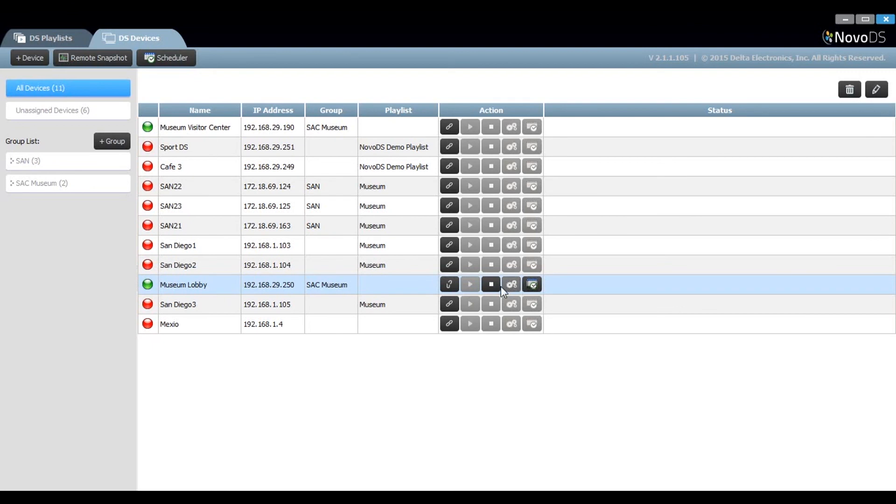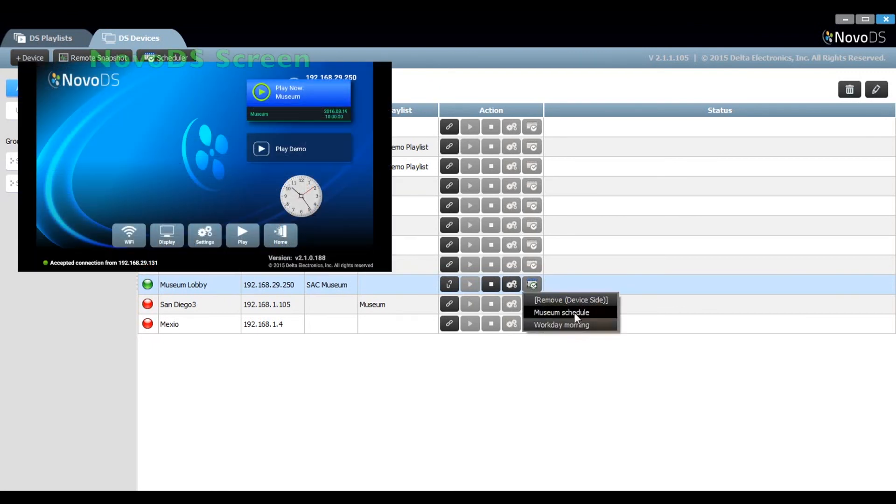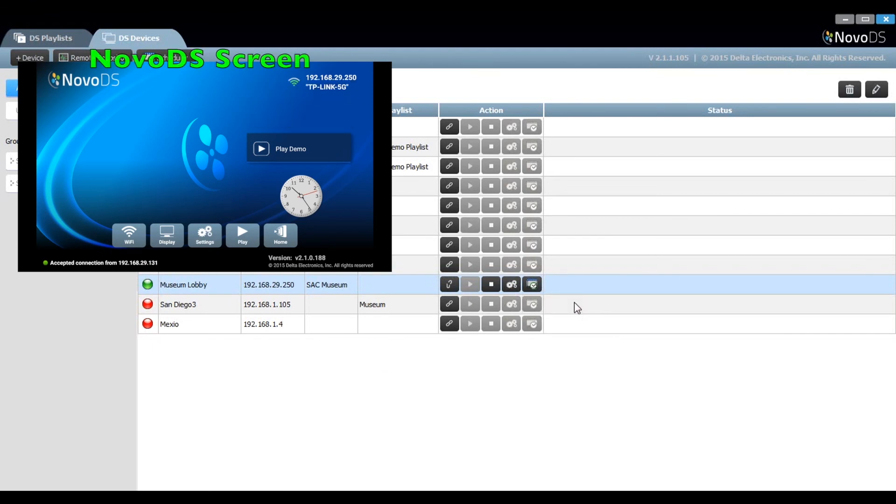Removing a schedule is just as easy. Click on the remove device side and the schedule will be removed from that Novo DS player.